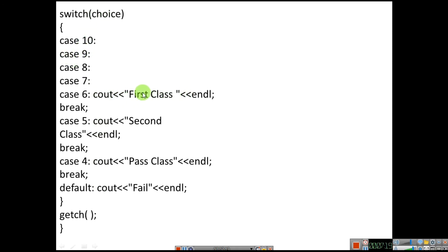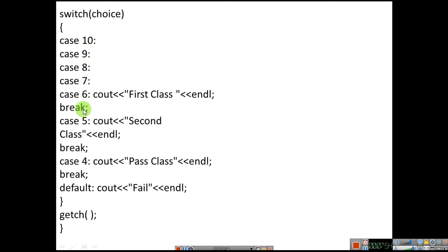Whatever cout statement is there in case 9, it will print 'first class'. Consider the choice is 6 — it will also print first class. Consider the choice is 4 — switch case 4, it prints 'pass class'. This is how the switch statement works: the particular case matching choice is selected. Default is cout 'fail'. Then getch() will wait for a character pressed by the user before the output screen closes.